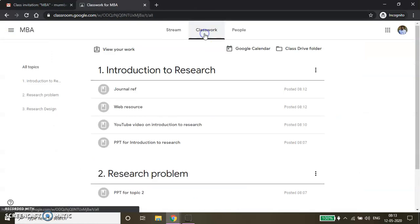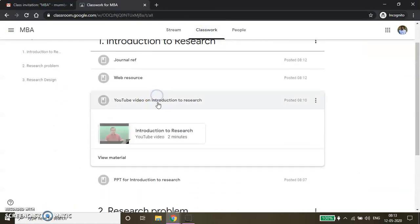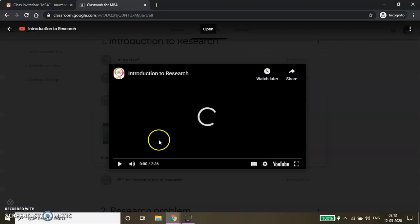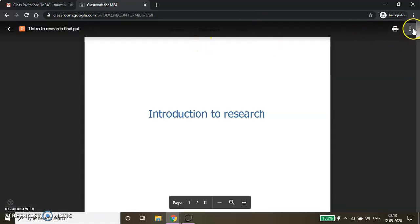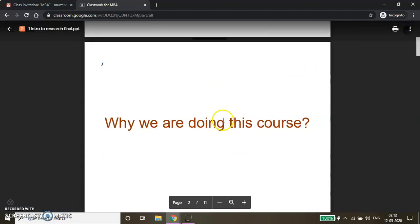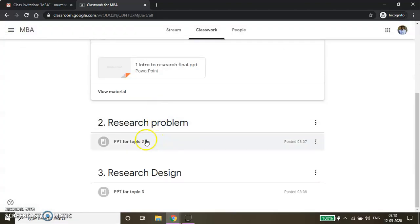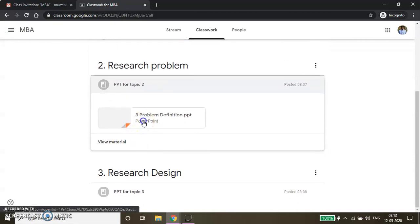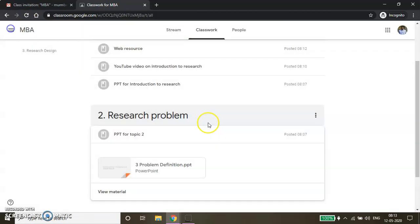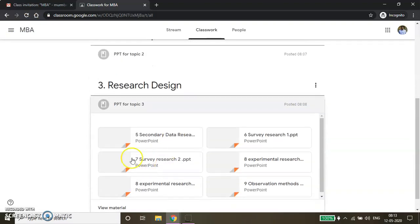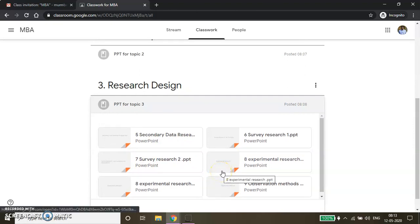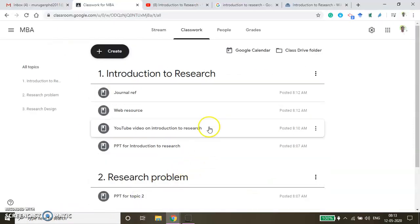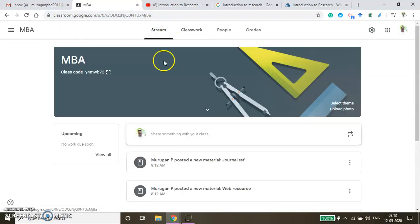From the student window, clicking Introduction to Research shows available resources. Students can play the YouTube video directly, download the PPT by clicking on it, and view the Research Problem PPT. Under Research Design, multiple PPTs are available. This is how resources are shared with students across all topics.